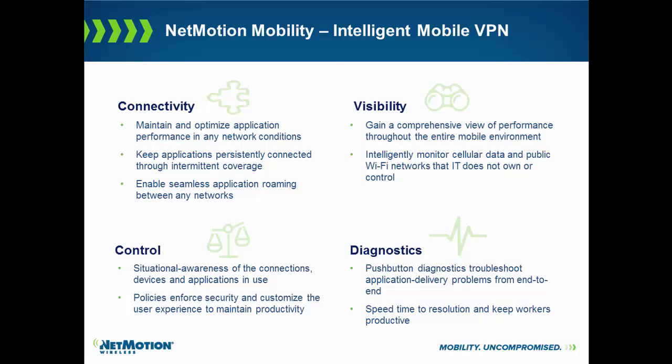Again, in summary, NetMotion Mobility is the world's first truly intelligent mobile VPN, focused on four pillars to a successful mobile deployment: connectivity, visibility, control, and diagnostics. Thank you.